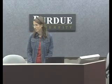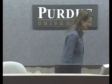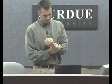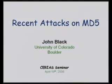It is my great pleasure to introduce today John Black from University of Colorado, Boulder. He's going to tell us about some recent attacks on MD5. As Christine said, my talk is about MD5 and my name is John Black.